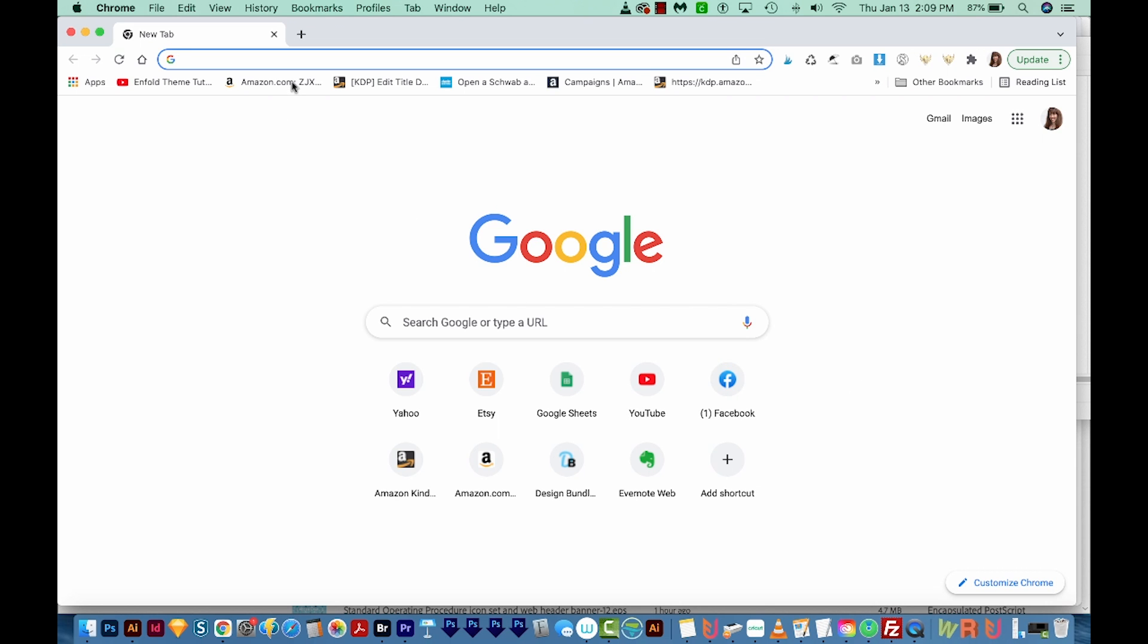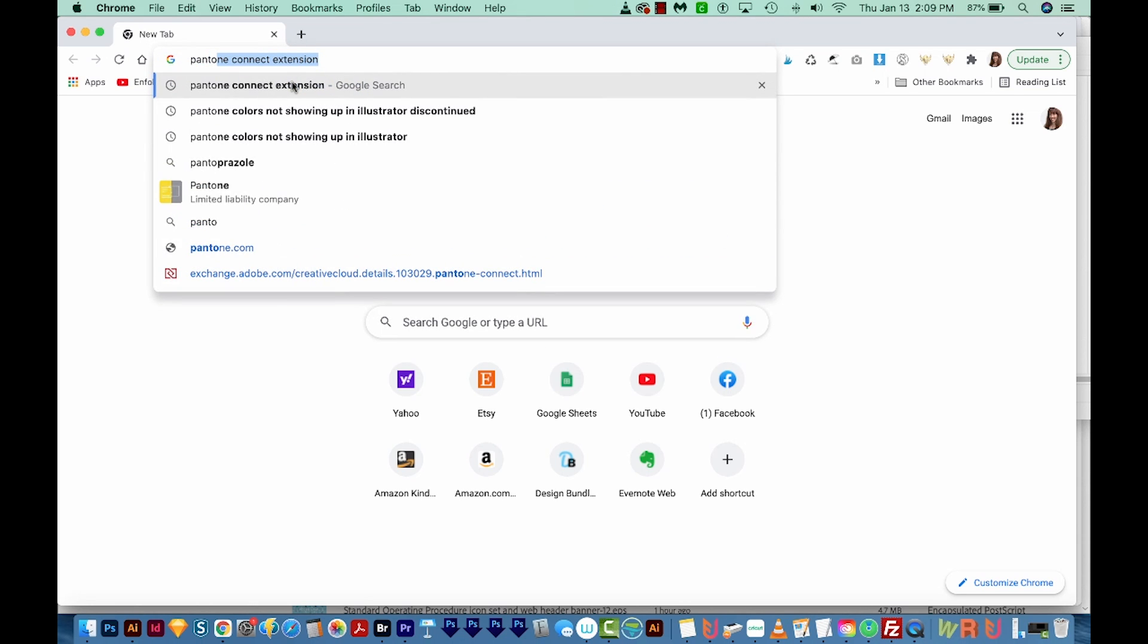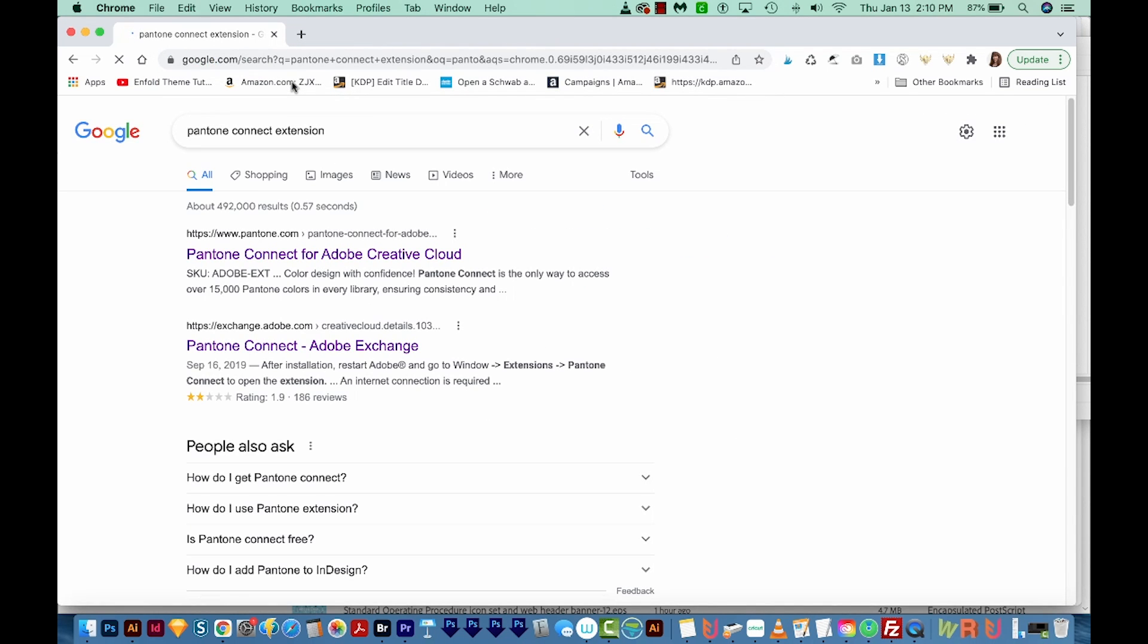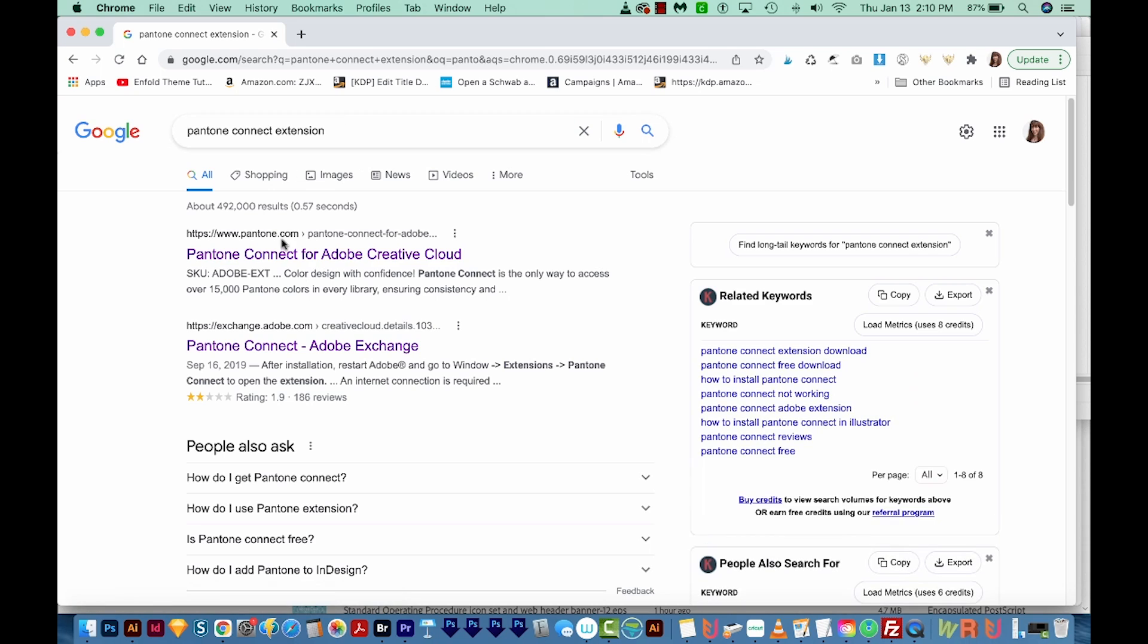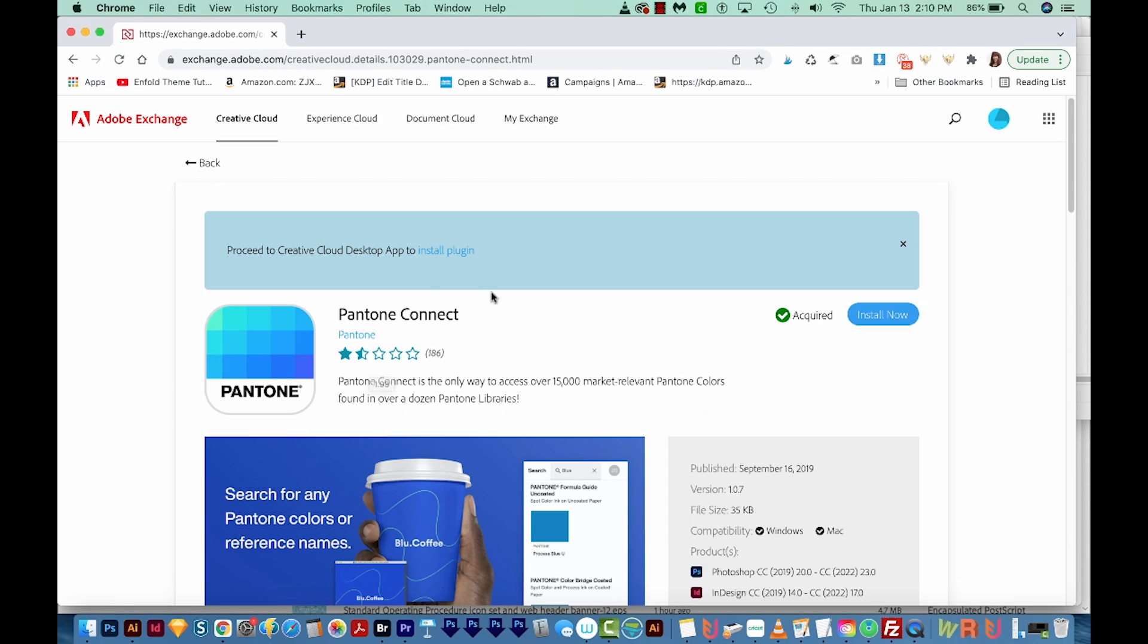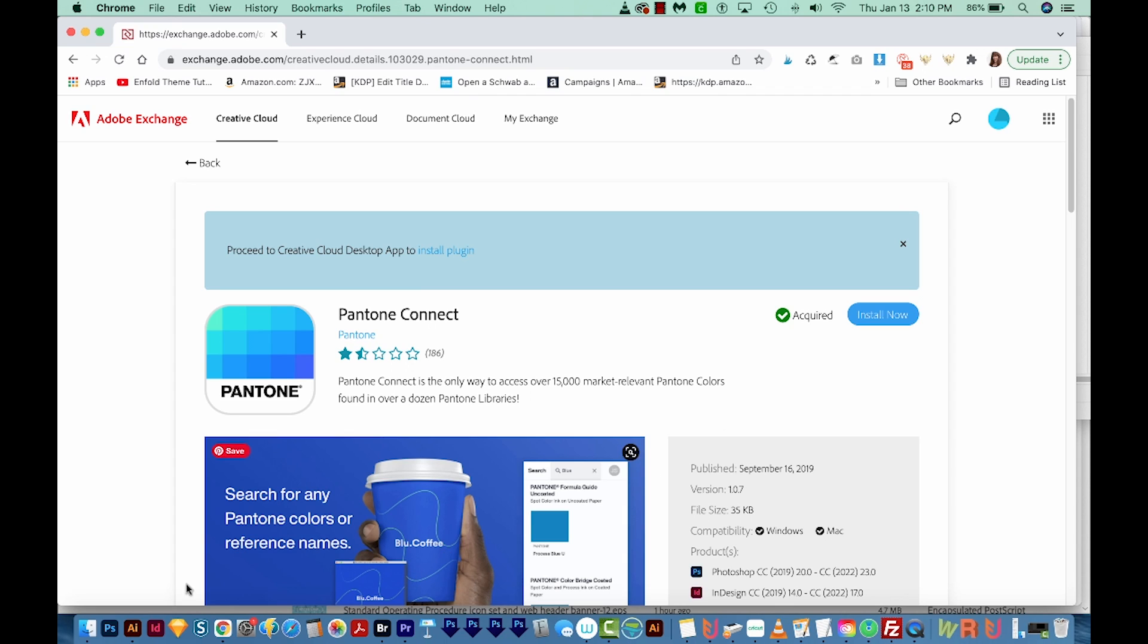First is the Pantone Connect extension. So I'm just going to Google this, and I'll also put the link below in the description. Now Pantone Connect comes with a free version and a paid version. I've already installed this extension, but if you haven't, you'll see a free button. Click that, and it'll ask you to connect to Creative Cloud. You'll probably need to close Photoshop, Illustrator and InDesign, and it'll prompt you for that. Then you can hit Install and click OK.